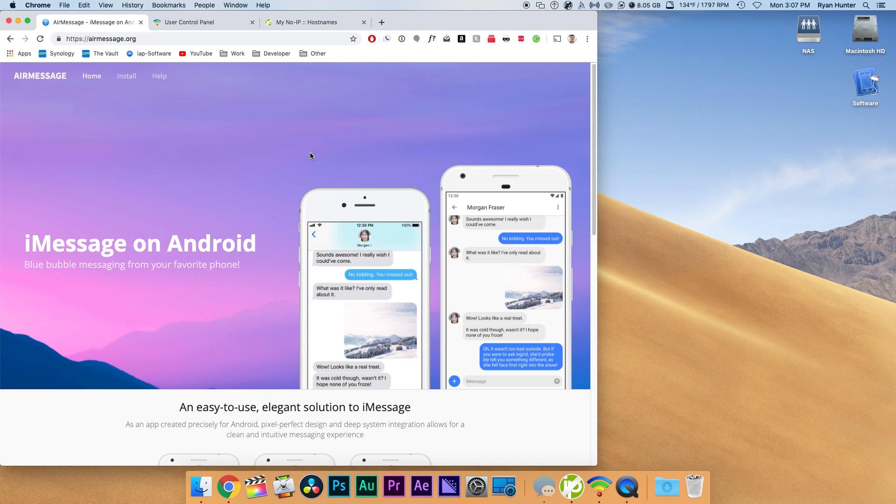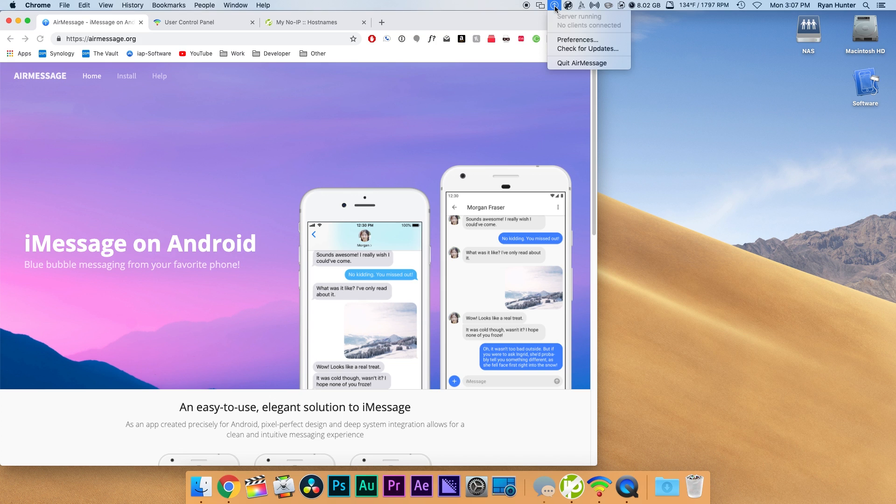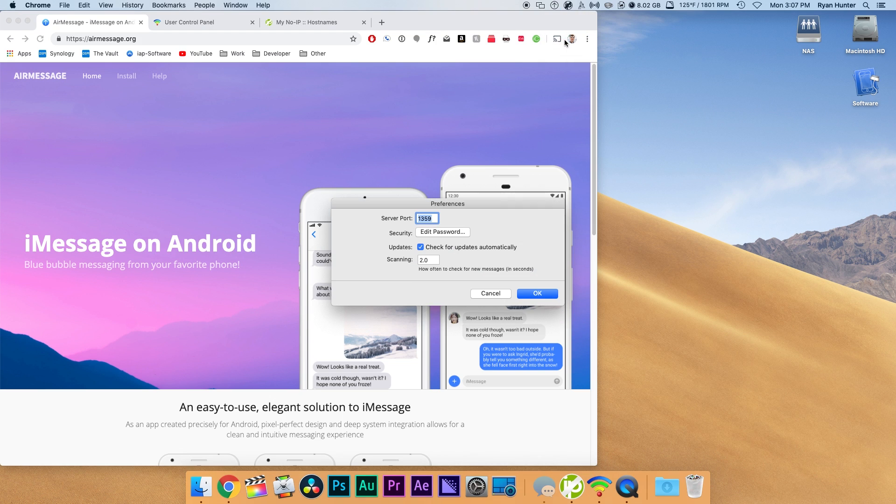How's it going everyone? This is Mark with ATTEC and in this video I want to show you how you can run iMessage on Android using AirMessage. The purpose of this video is to show you how to get it up and running, get your server working properly, and how to get it working on your Android device.